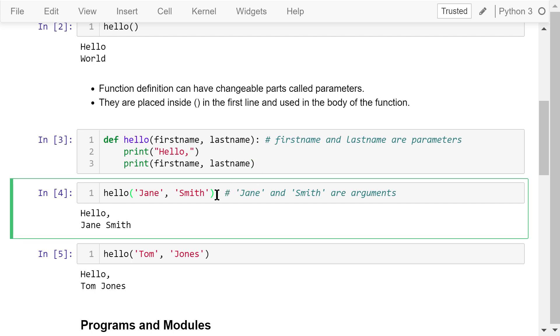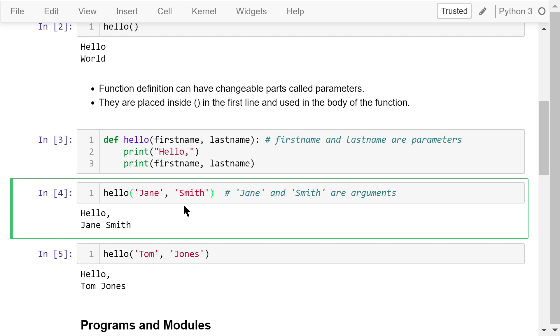We need to pass two actual parameters for first name and last name. These are called arguments. Note the difference between parameters and arguments. A parameter is a variable in a function definition. When a function is called, the arguments are the actual data we assign to the function's parameters. They are matched by position. So jen is given to first name and smith is given to last name. This is the output.